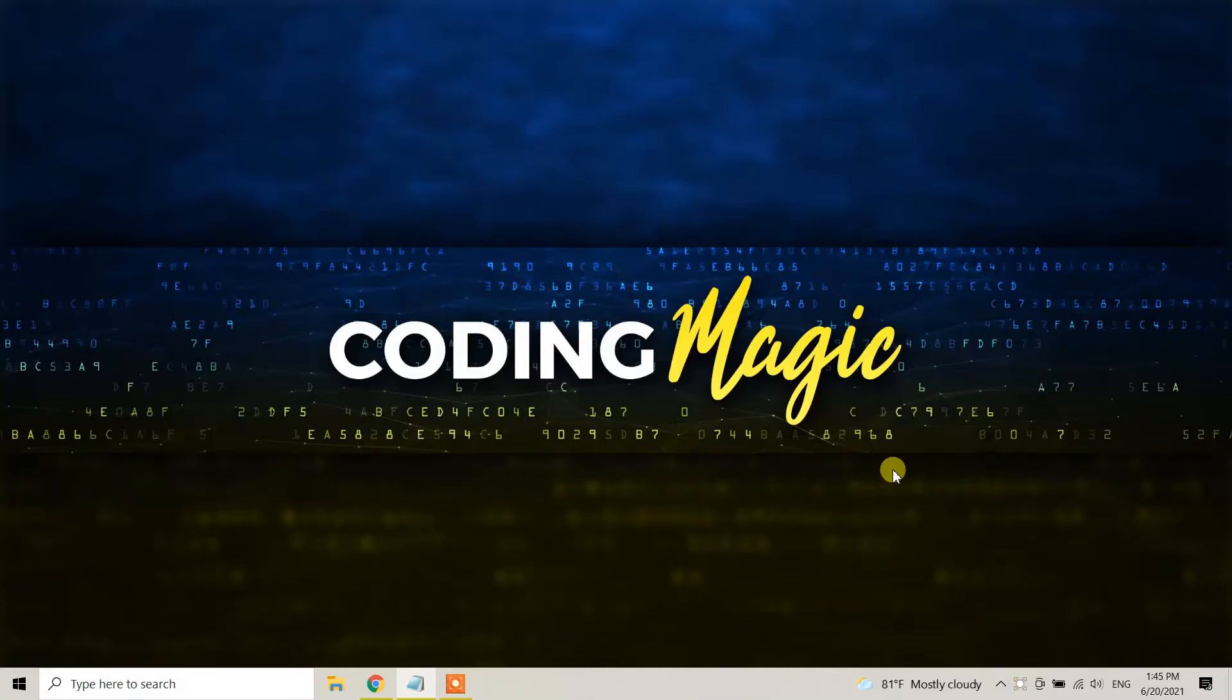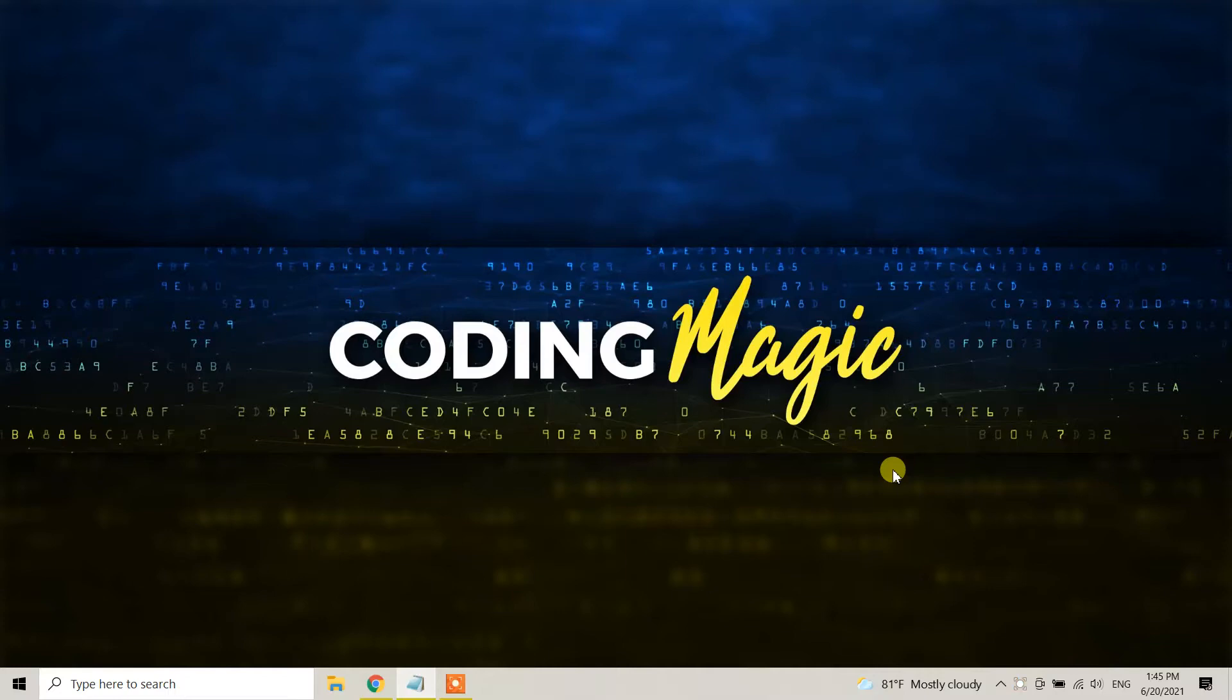Hello guys, this is Coding Magic YouTube channel. Today in this video tutorial, I'm going to show you how we can uninstall or remove the Kotlin programming language or Kotlin compiler in Windows 10.